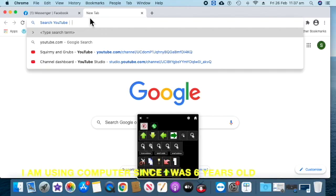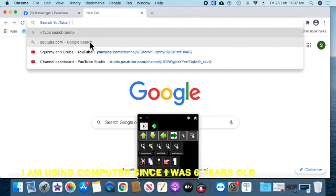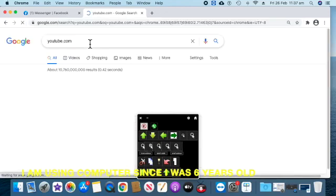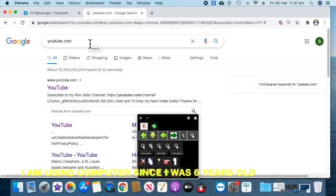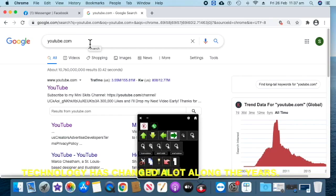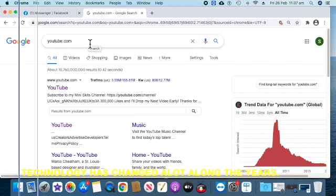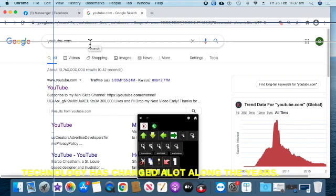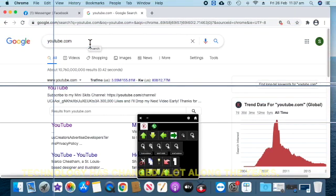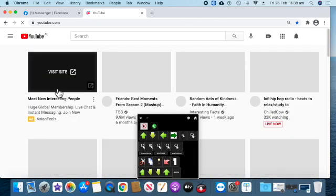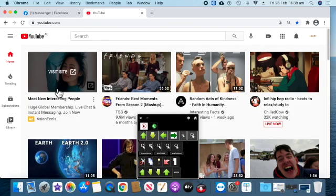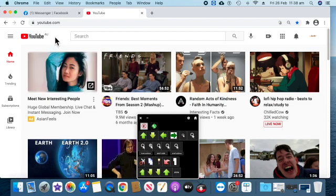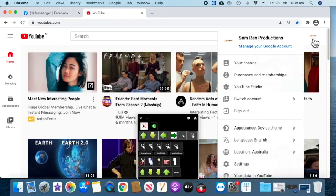I've been using computer things since I was six years old. Now you can change it. I know that. I can change it. I know that.